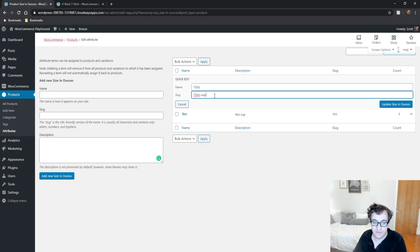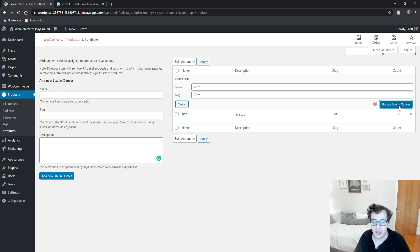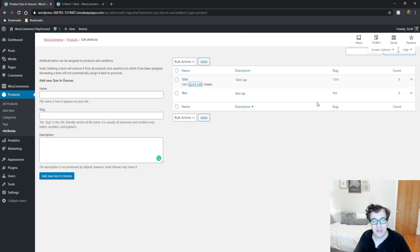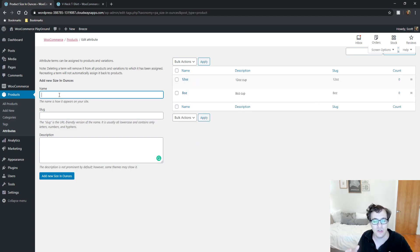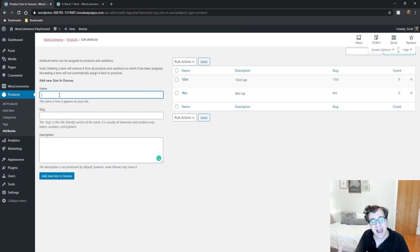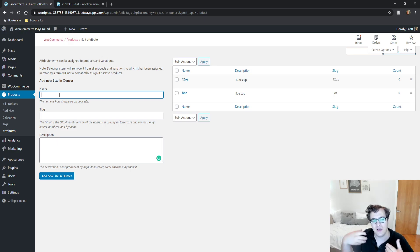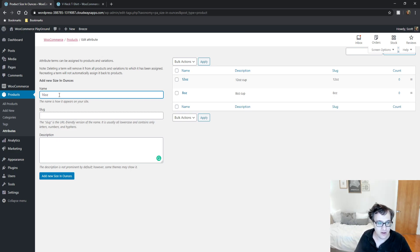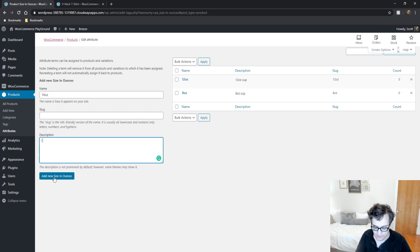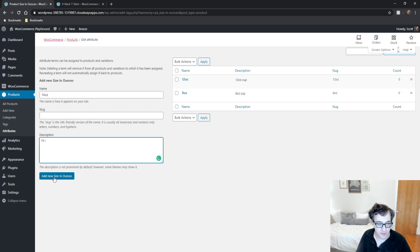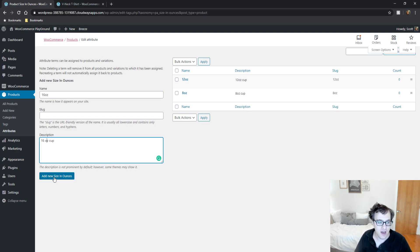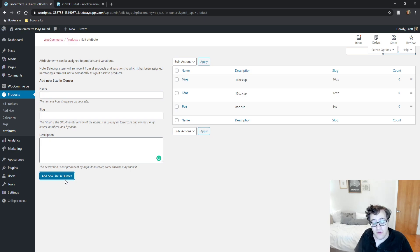You're going to want to set up each of the different sizes, colors, whatever it is you have a variation of. If you're selling a pack of something, you can also specify packs in here. Now I'm selling my 16 ounce, 8 ounce, and 12 ounce cups.